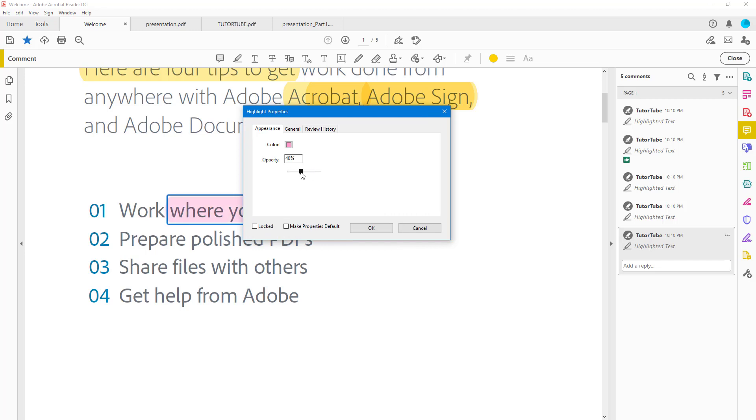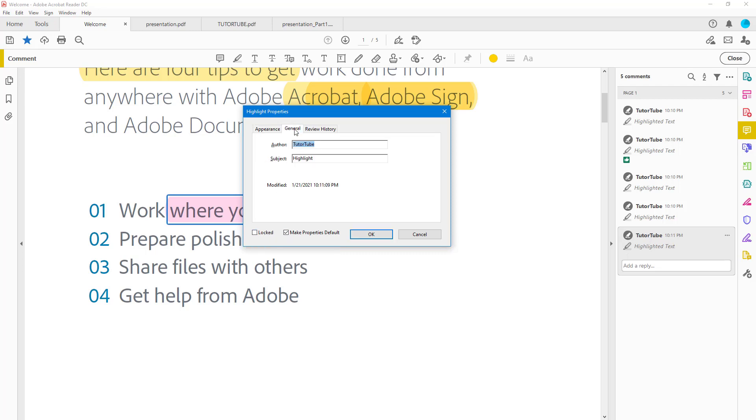You can increase the opacity of the highlight, and you can also make the property a default. You can also make it locked if you wish to.